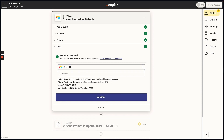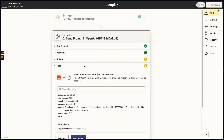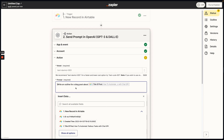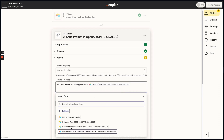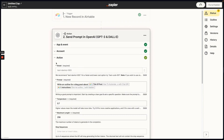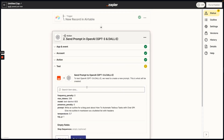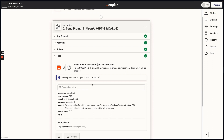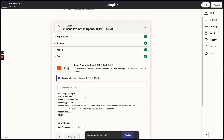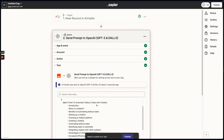You can see here that it already has this information — normally you would run a test. I'm going to change this prompt and say: 'Write an outline for a blog post about how to automate tedious tasks with ChatGPT.' Then I'm going to add some additional instructions: 'Give me the outline with headers in Markdown and a bulleted list,' because Mem uses Markdown — that way we don't need an extra step when we bring this into Mem. Now we're going to press Continue and test the action, and in just a second ChatGPT will give us the outline right here. It's really important to make sure your text doesn't end up being mangled.